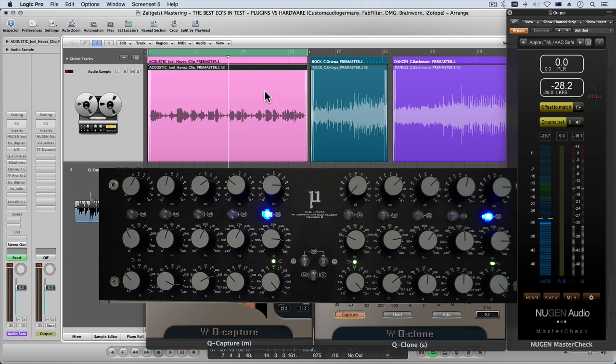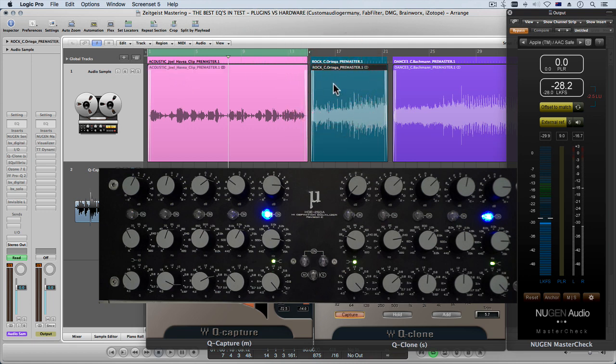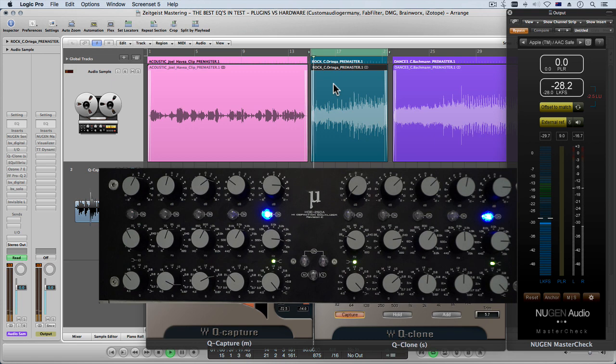So here we are in our project here. We've got our acoustic sample playing that you just heard now which is from Australian artist Joel Javea and we've got our rock sample from artist Christian Ortega.